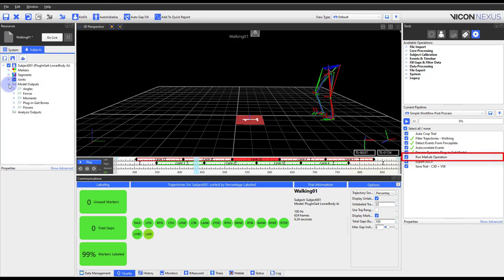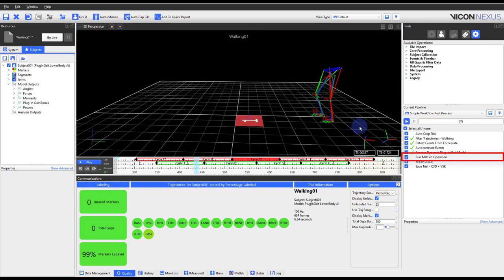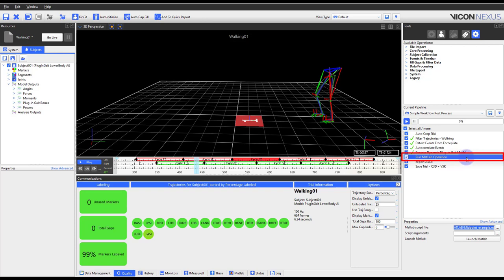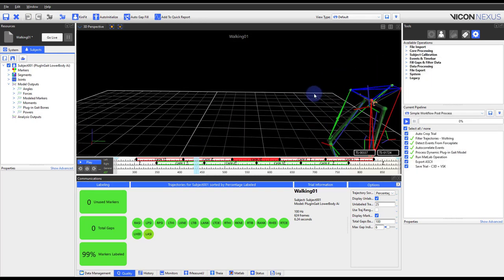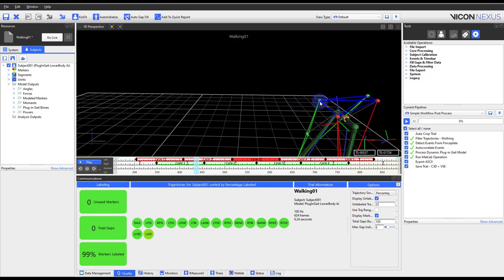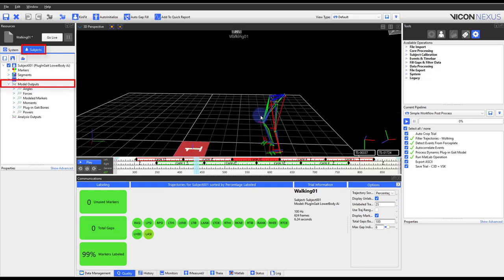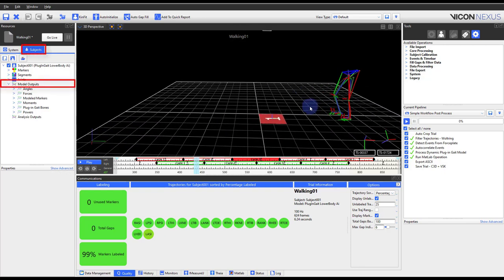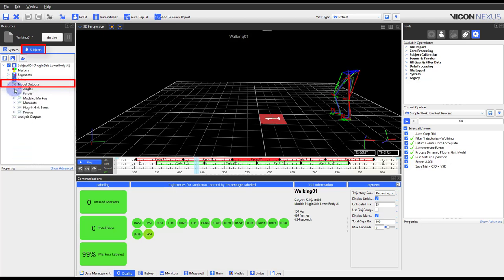MATLAB, Python, and Procalc are scripting options which open the doors to customizing calculations based on different datasets. In this example, I am using MATLAB to calculate a marker between my ASIS points. To view your calculated model outputs, whether it's from plug-in gait or elsewhere, go to the Resources pane, Subjects tab, expand your subject, and expand Model Outputs.